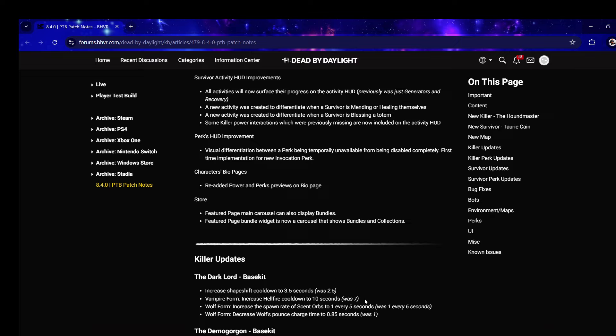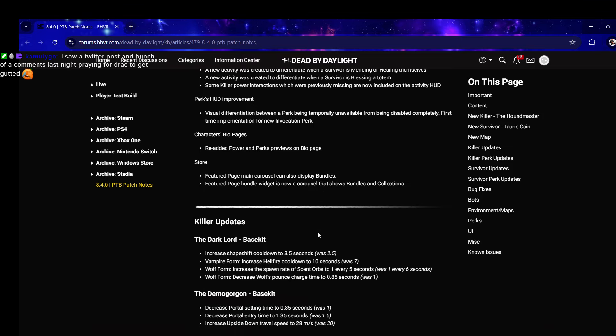Demogorgon - decrease portal setting time to 0.85 seconds, decrease portal entry time. That's good because that was the clunkiest part of Demogorgon, setting up portals and how long it took to enter them.